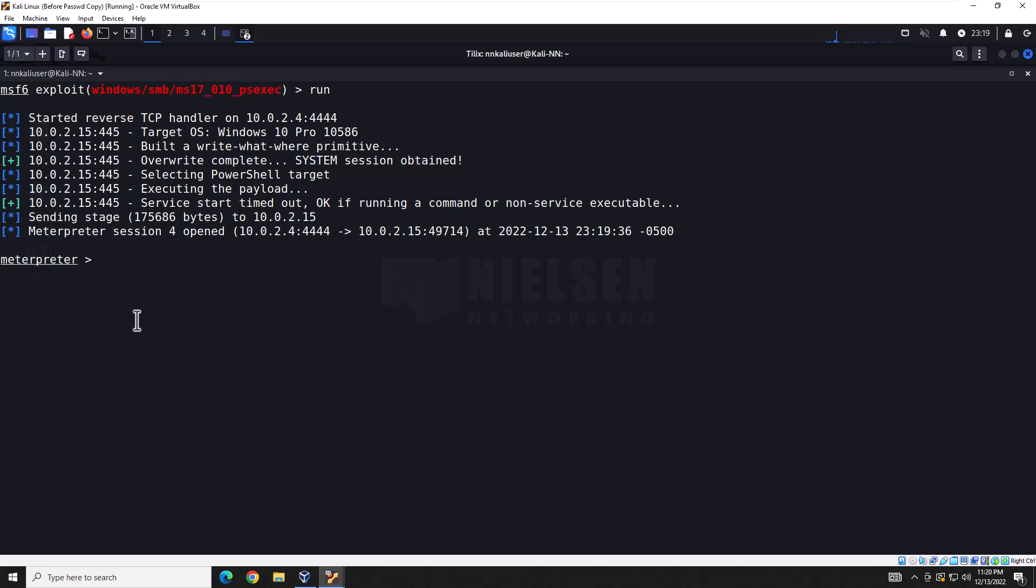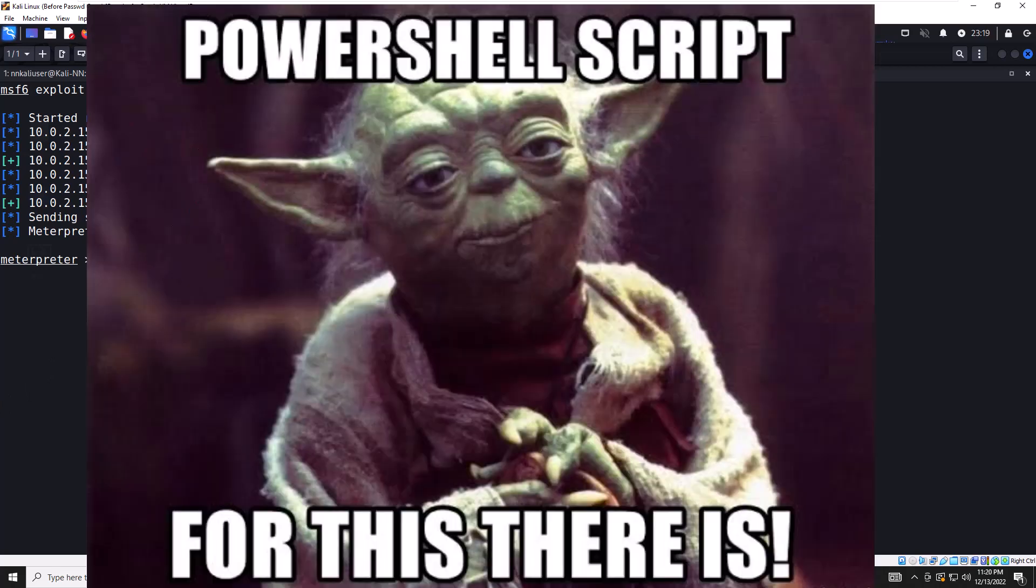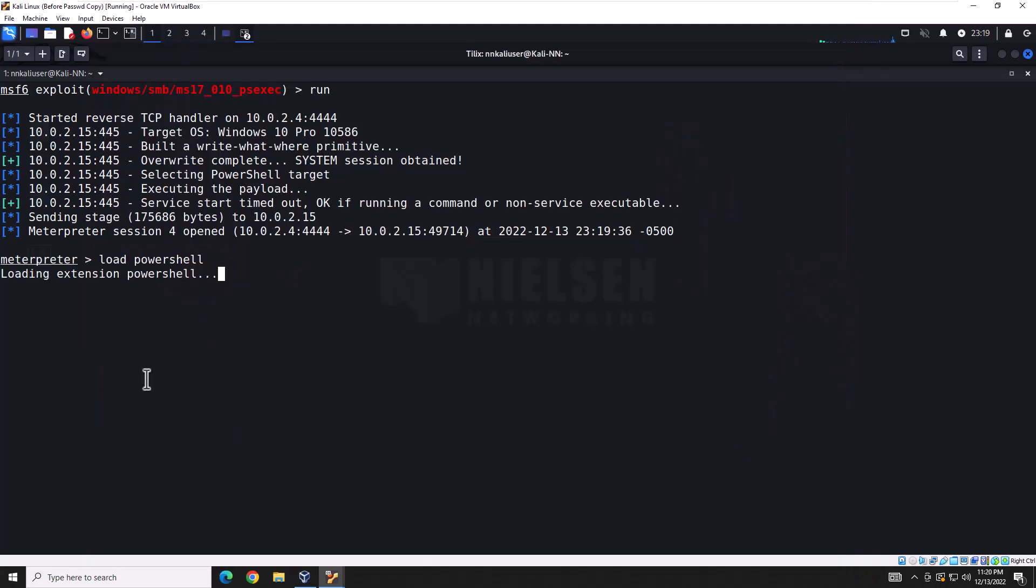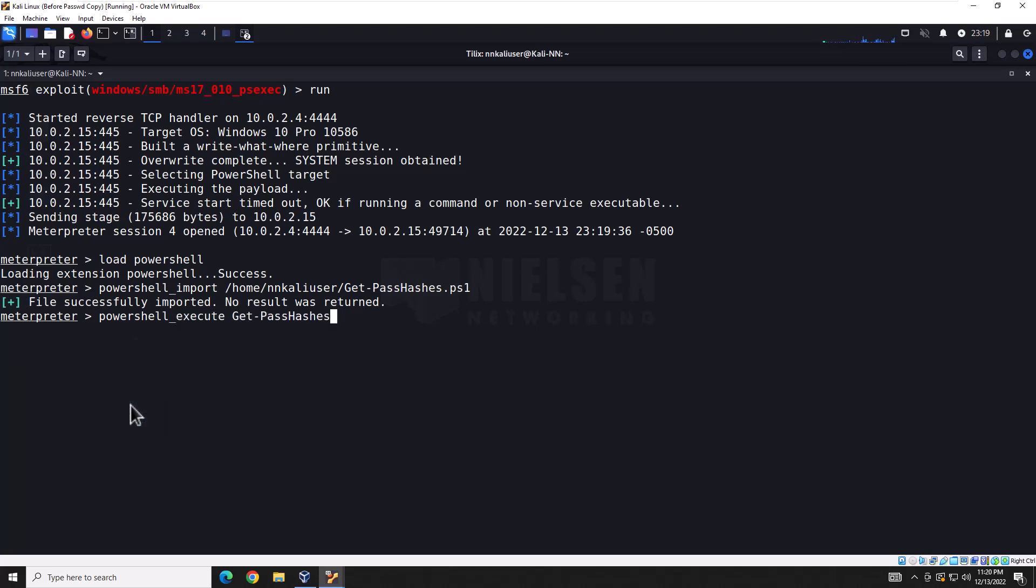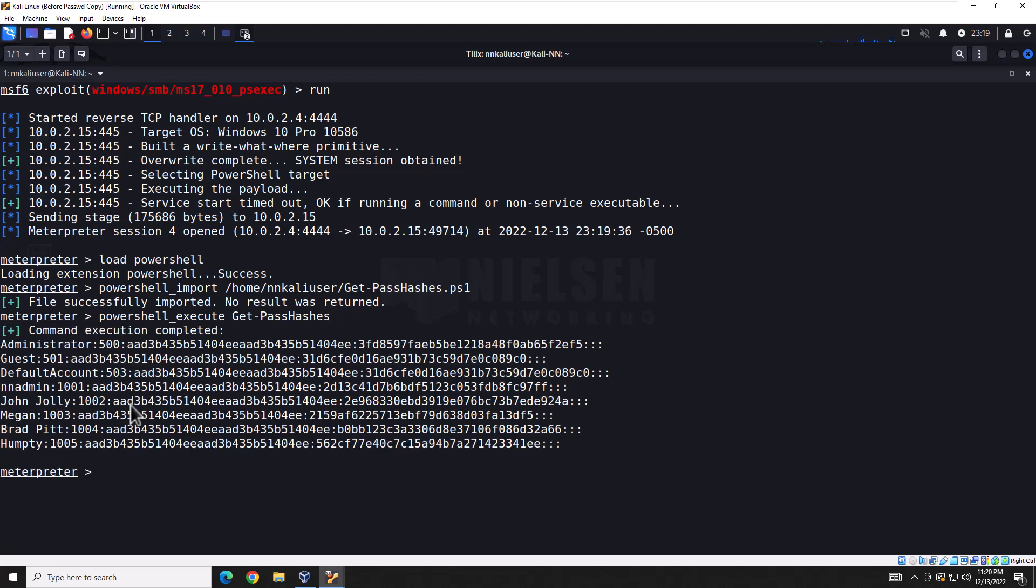I'm going to show you how to do it using two different methods, both built into Meterpreter, with a little assistance. One method uses PowerShell. But then we're going to go over how we could actually try to defend against this attack. So first things first, let's go ahead and load our PowerShell script. And then we're going to import a script that will actually get us the password hashes from the database file.